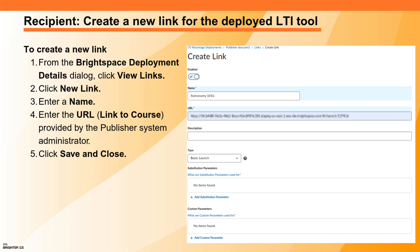Now let's shift back to the recipient system administrator perspective. The next step is to create a link that will allow you to add the External Tool Activity link to the content of a course in the recipient instance. From the Brightspace Deployment Details dialog, click View Links. Click New Link, enter a name — we recommend naming the link the same as the publisher course, such as Astronomy 101B — and enter the URL, which is the link to course provided by the Publisher System Administrator. Click Save and Close.